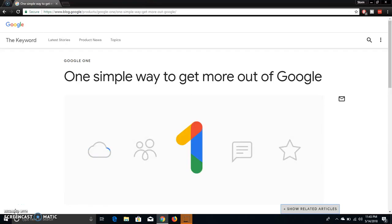The LG V20 user here, and today I've been reading about Google. So I'm on their blog page here, and today we're talking about One by Google.